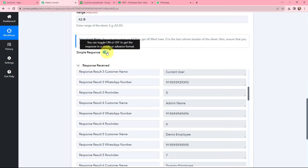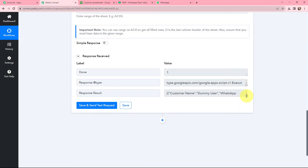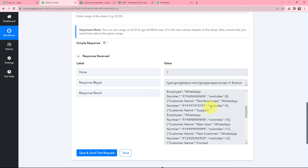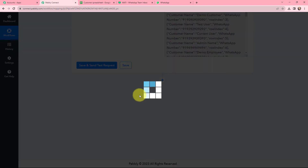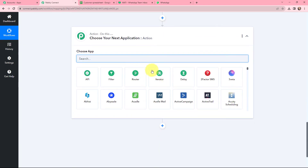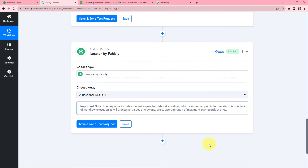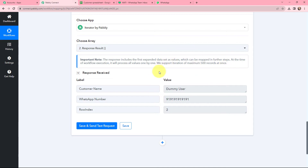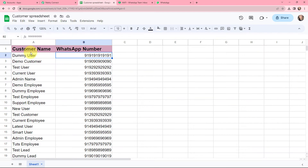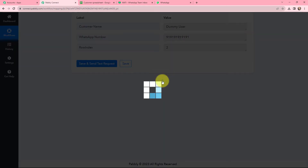I will click on Save and Send Test Request. I received a response but it is in a very distorted manner, so I will go with the advanced format and click Save and Send Test Request once again. I have now got the details of the customers from my Google Sheet. To change this format I am going to use Iterator by Pabbly. The response is now in array format, so to convert it into a proper key-value format I will click on Save and Send Test Request again. The details are now in the correct format.